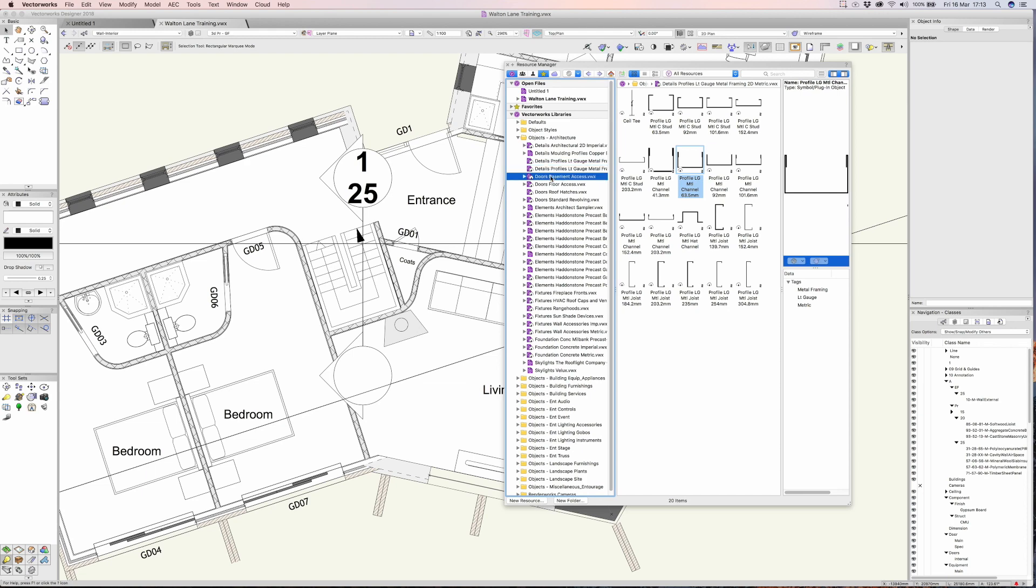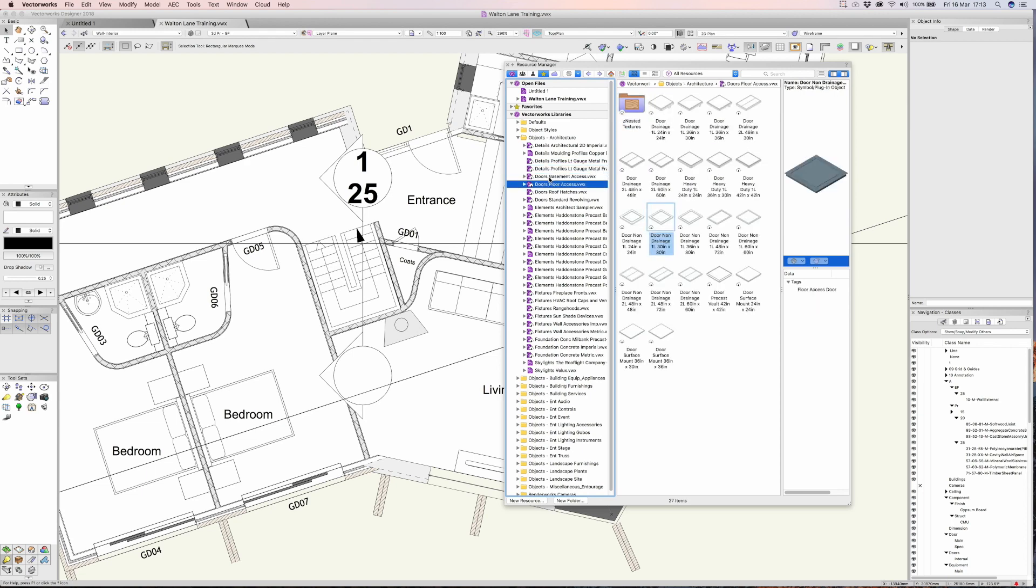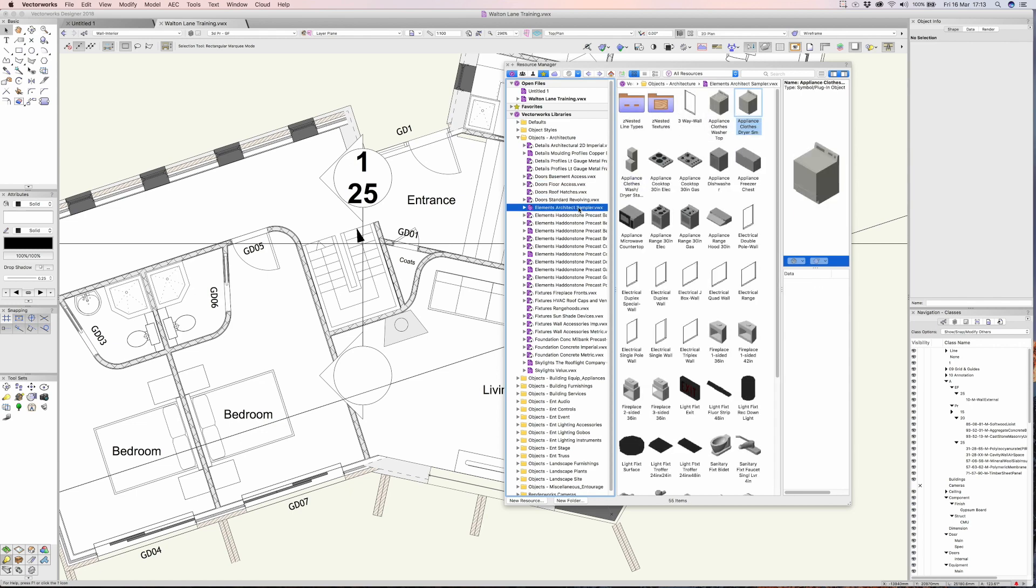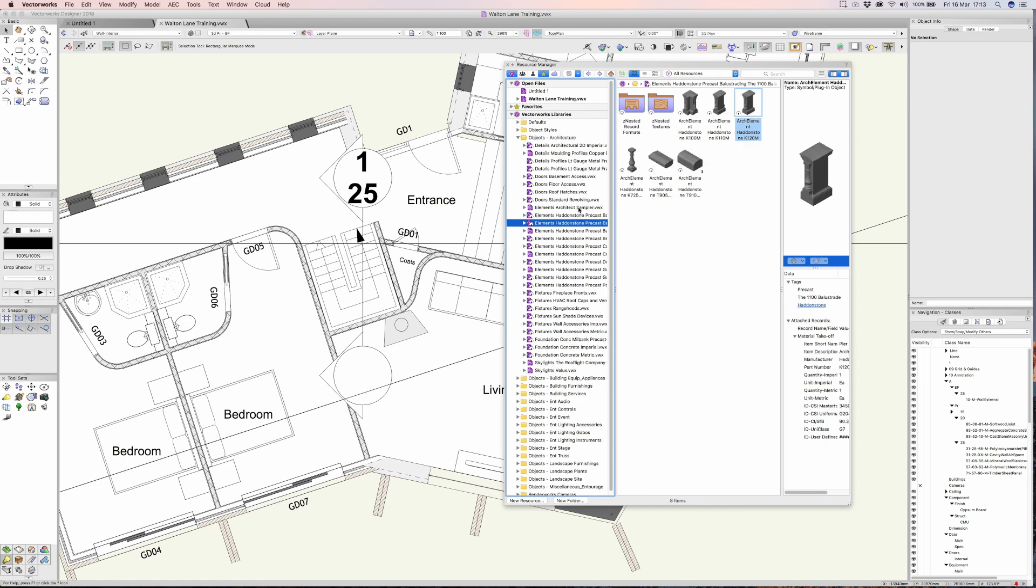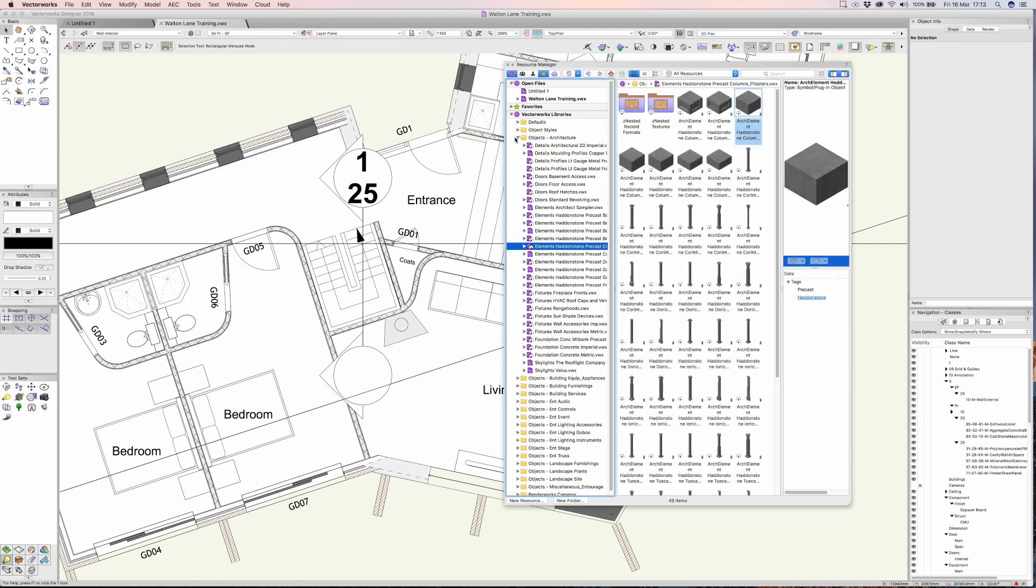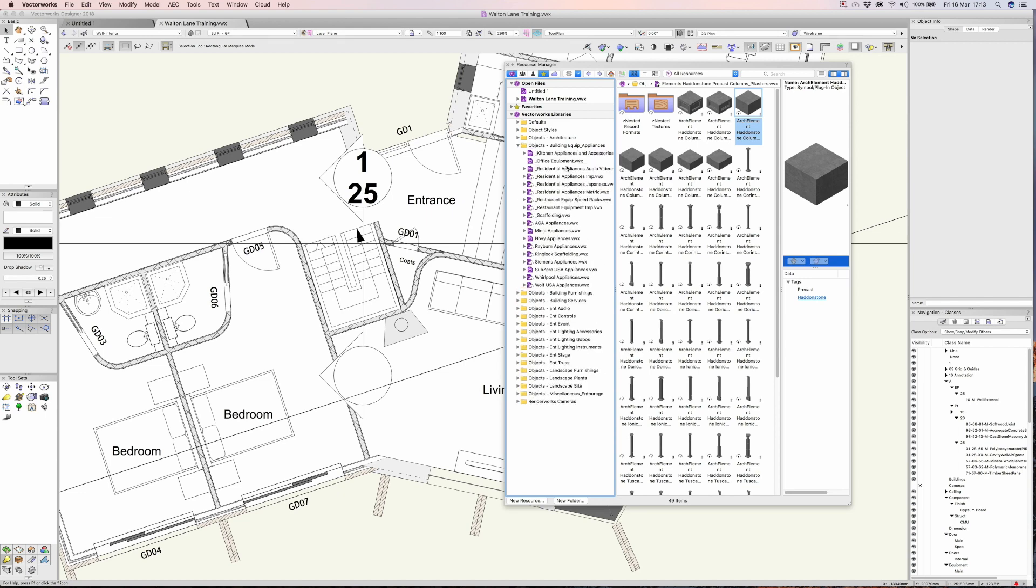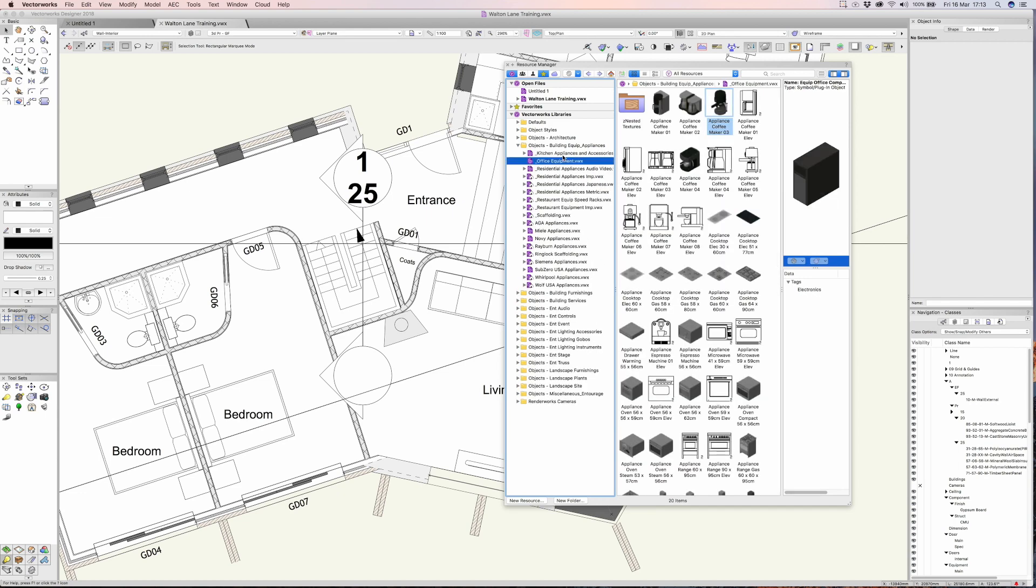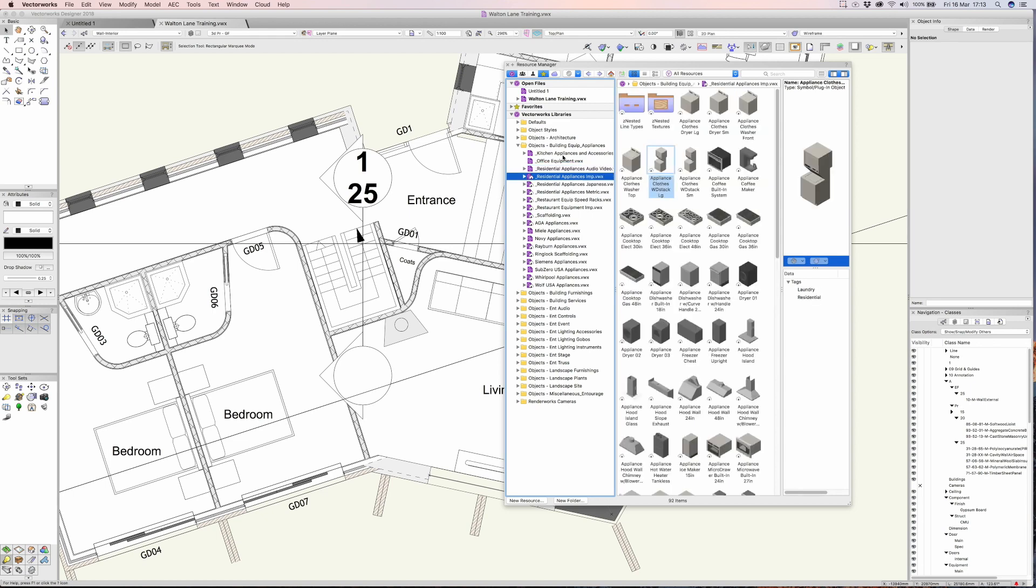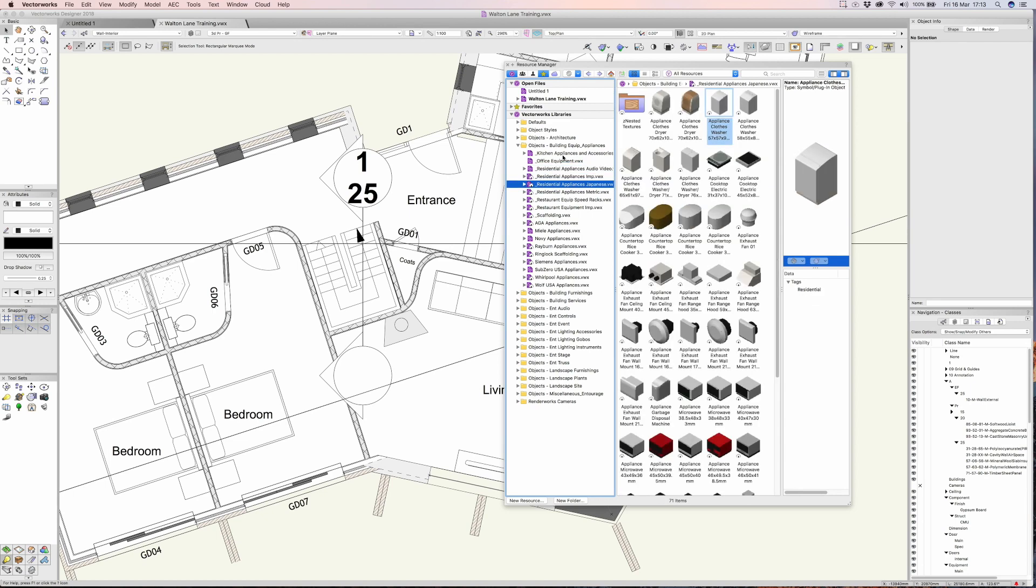At least next time you need something—a door or a cooker or a bath or a toilet—you'll know where to find it. There's an awful lot of stuff available. Let's have a quick look into the furnishings library. Some really great content that Vectorworks are offering these days for all sorts of designs, so I find that particularly useful.